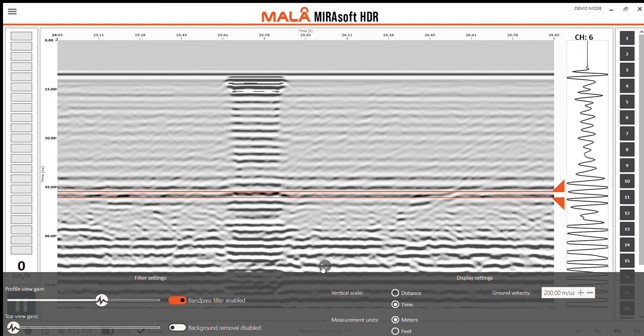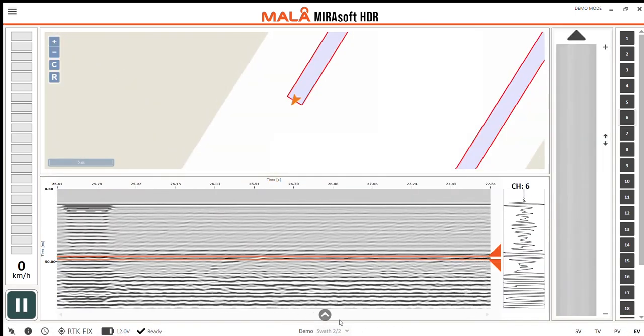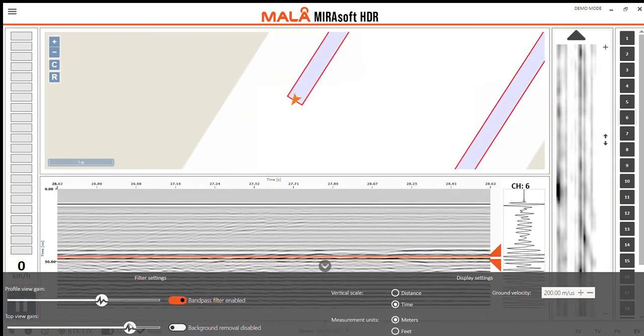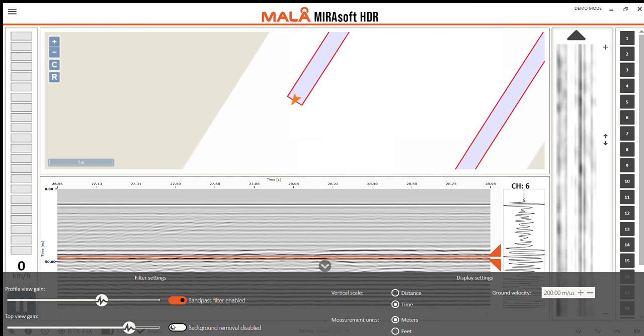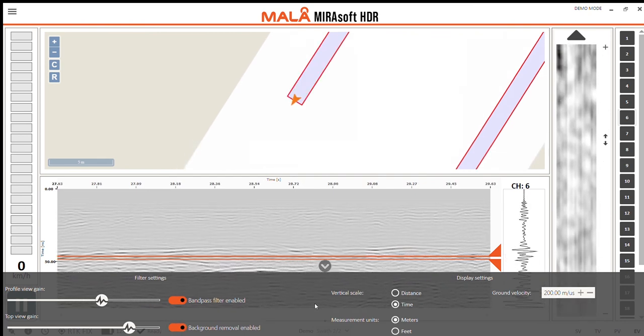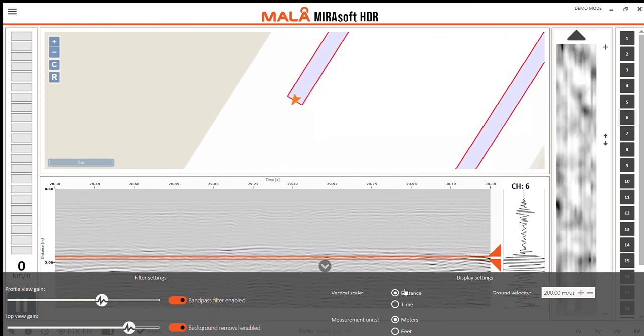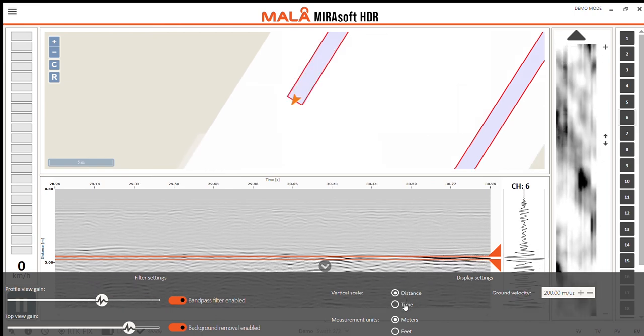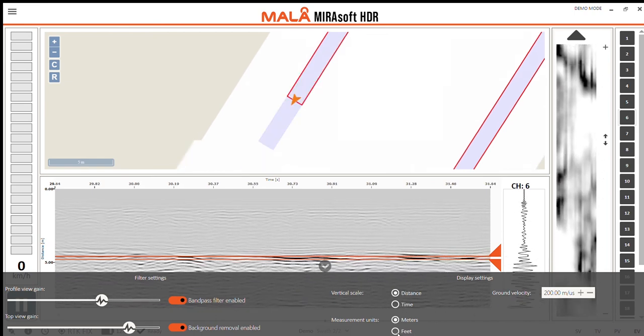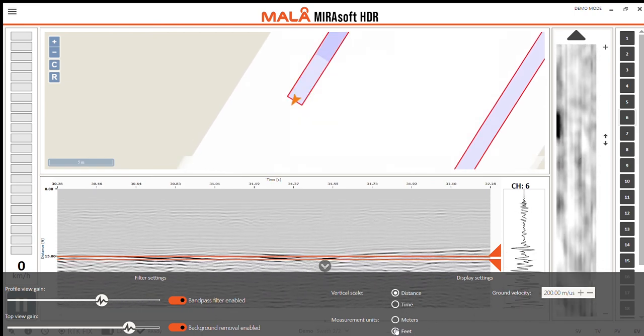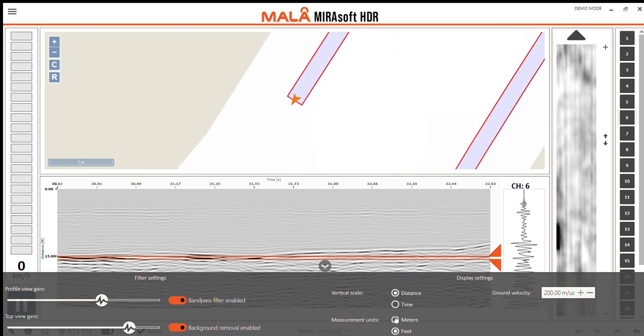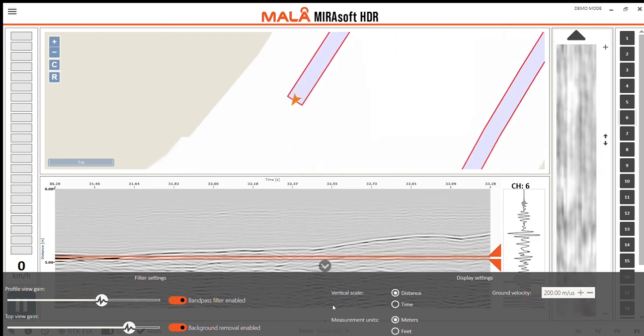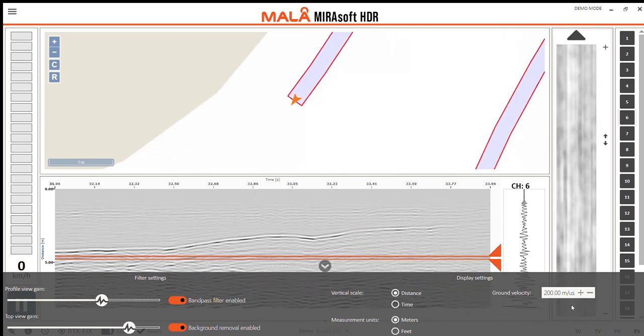Same thing for the top view, bring that gain up. You can also remove background noise easily. I can change the vertical scale for the profile view, showing either distance or time. And the measurement unit can be defined as either meters or feet. We can also define the ground velocity.